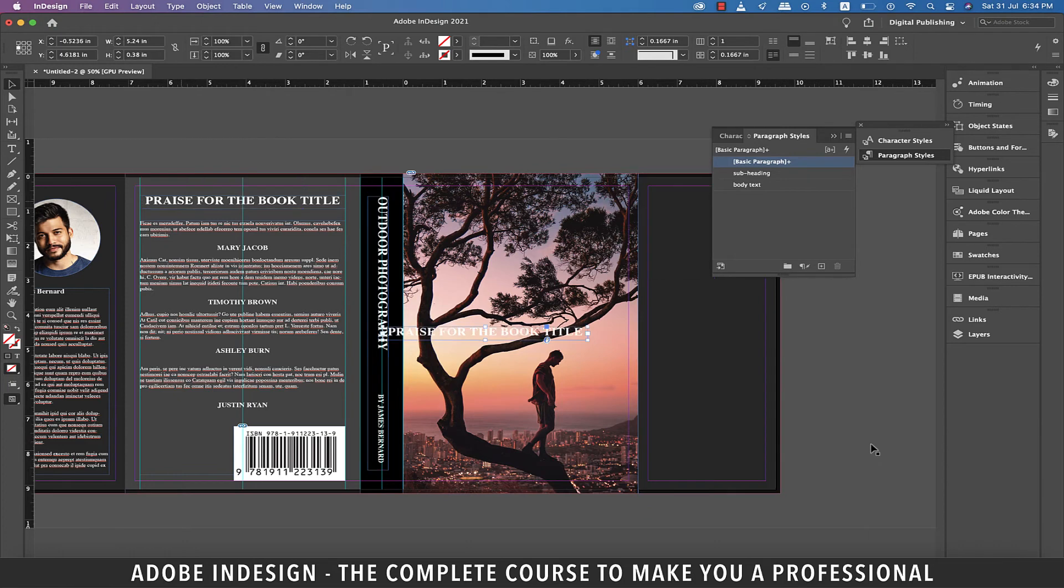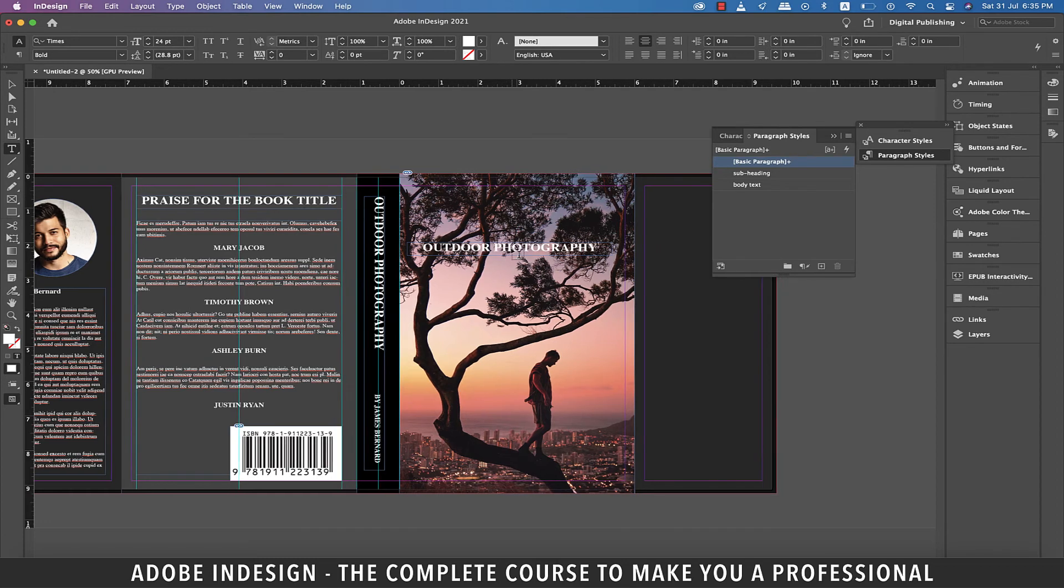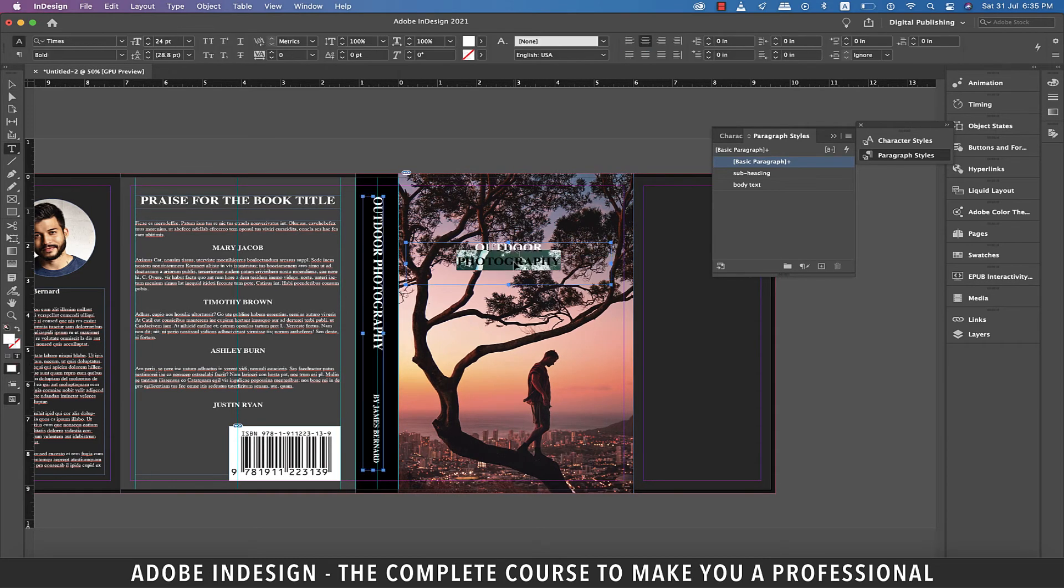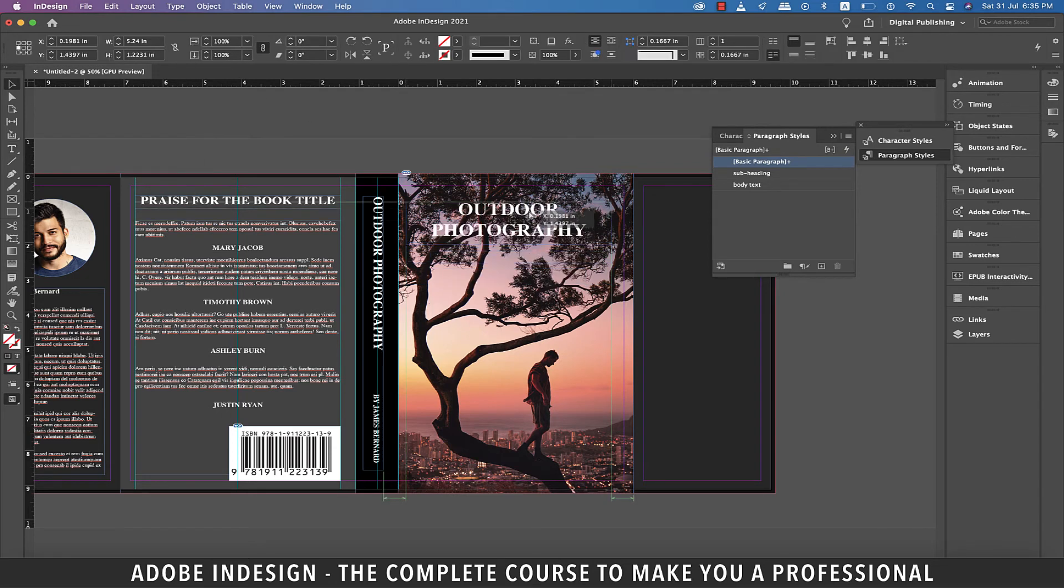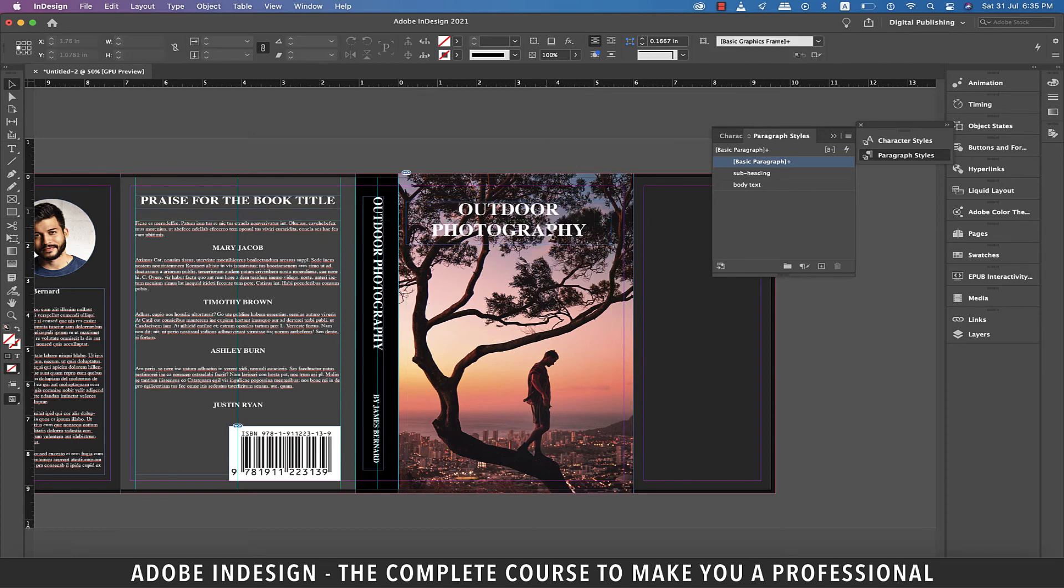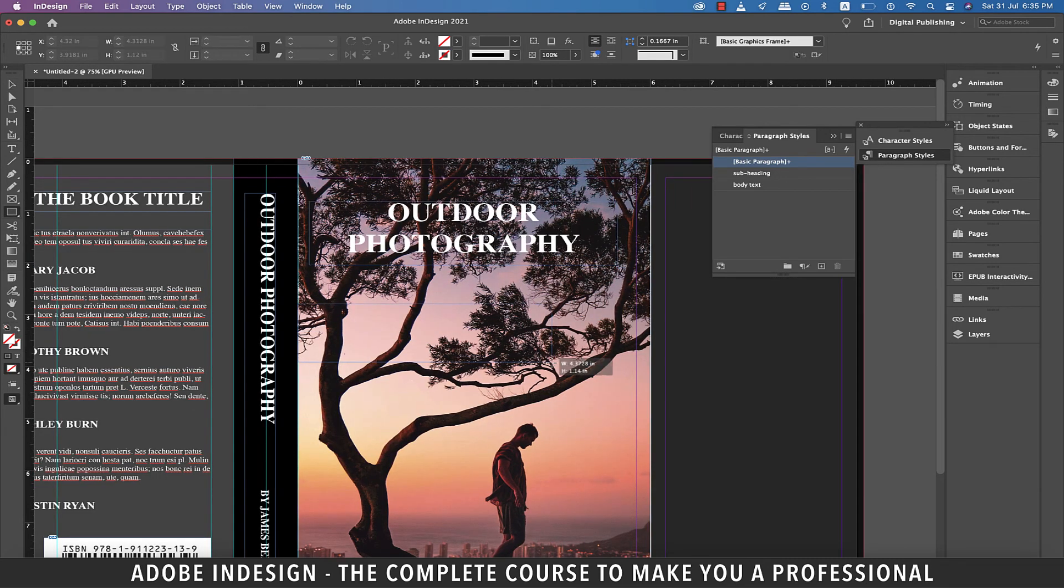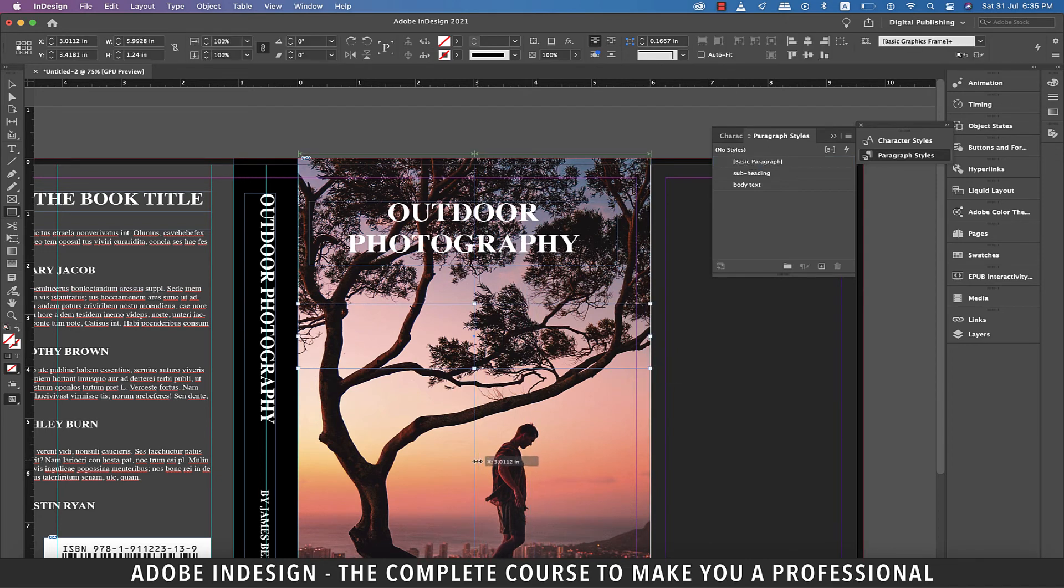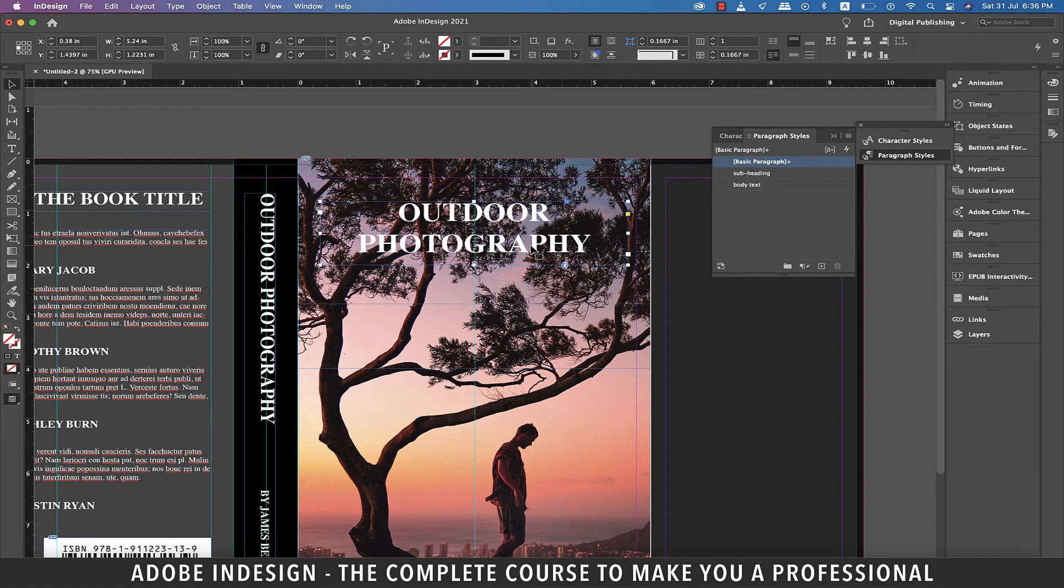Now let's make another copy of the heading on the back cover and change the text to outdoor photography. And let's have it in two lines and then increase the font size to 36 points and then place it on top of the front cover. Grab the rectangle tool and make a rectangle from one side of the front cover to the other and then drop a guide at the center of this rectangle. Now delete the rectangle. Let's center align the title of the book to this guide.